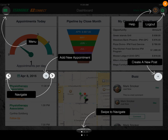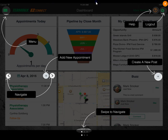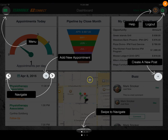In the top left of the program, you see a menu bar. You can add a new appointment, navigate from page to page, and swipe to navigate. You can create a new post in Buzz and ask for help, and you can log out of Easy Connect. If you want to get rid of this navigation helper, just click the X in the top right and that will close it.